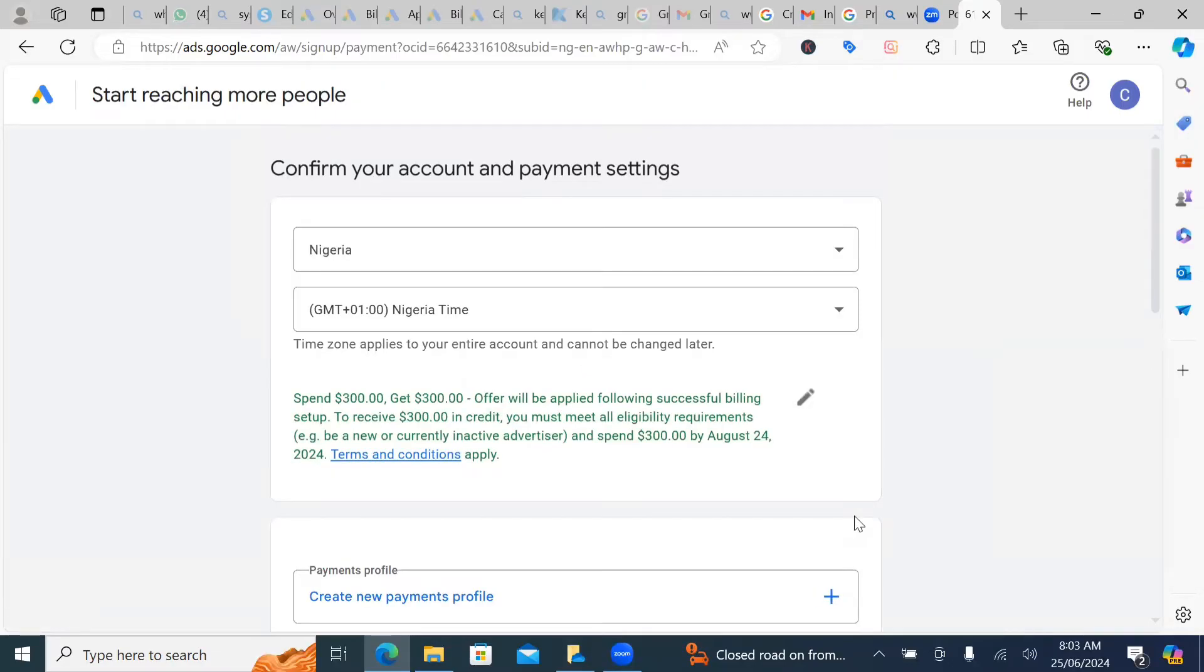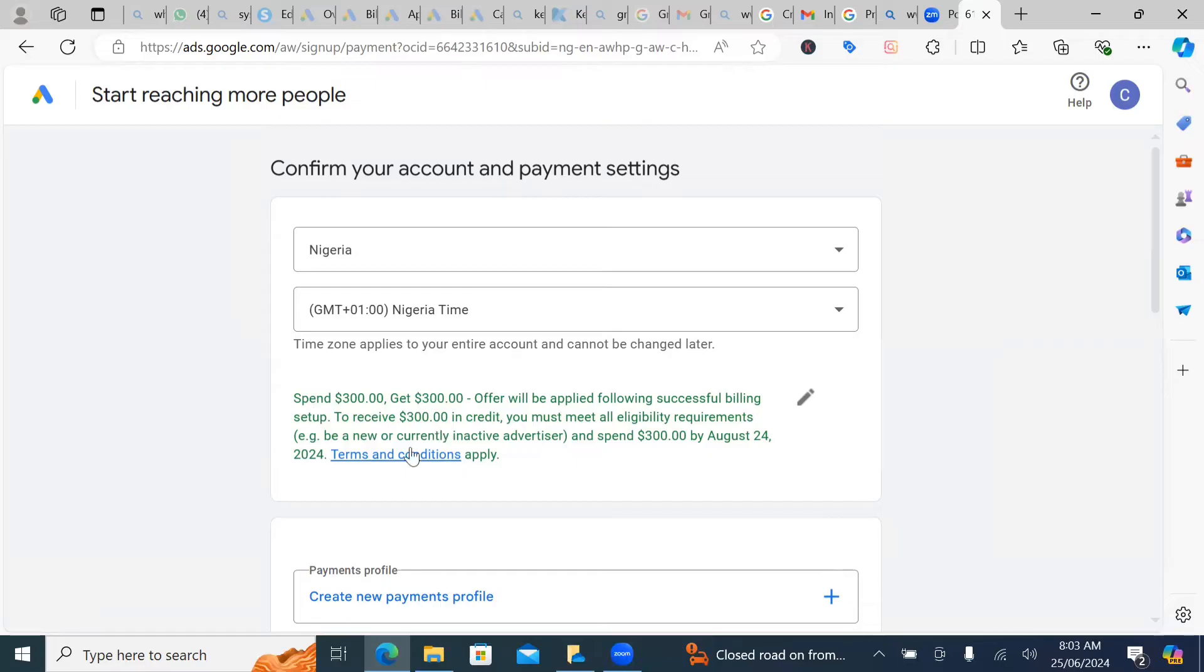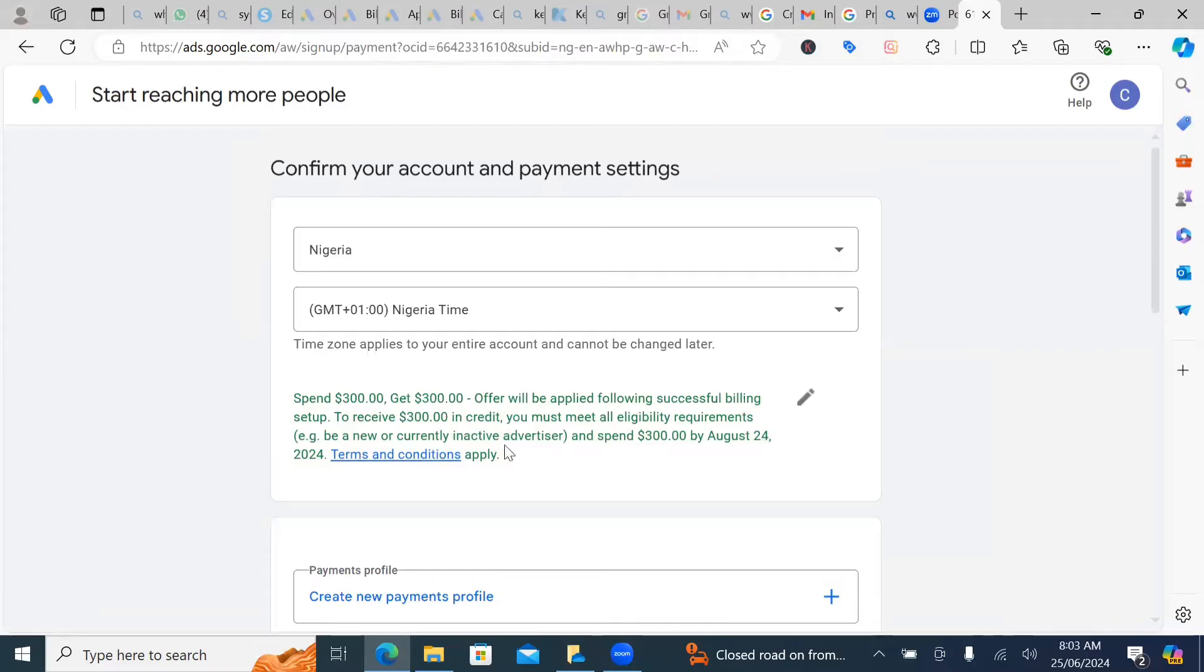So it's going to bring you to this section. You see, it's still talking about the $300 bonus. Spend $300, get $300 offer, will be applied following successful billing setup. Receive $300 in credit. You must meet all the eligibility requirements, e.g., be a new or currently inactive advertiser.